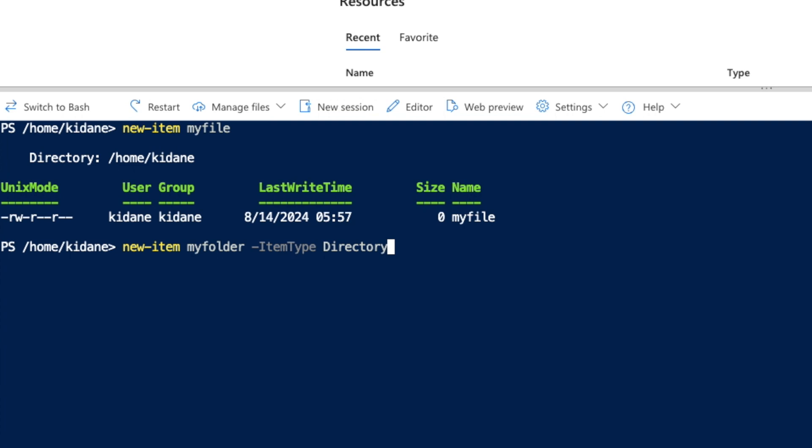In classic Windows they call it directory. In other platforms like Linux or Mac, we normally call them folders, but here it's called directory.